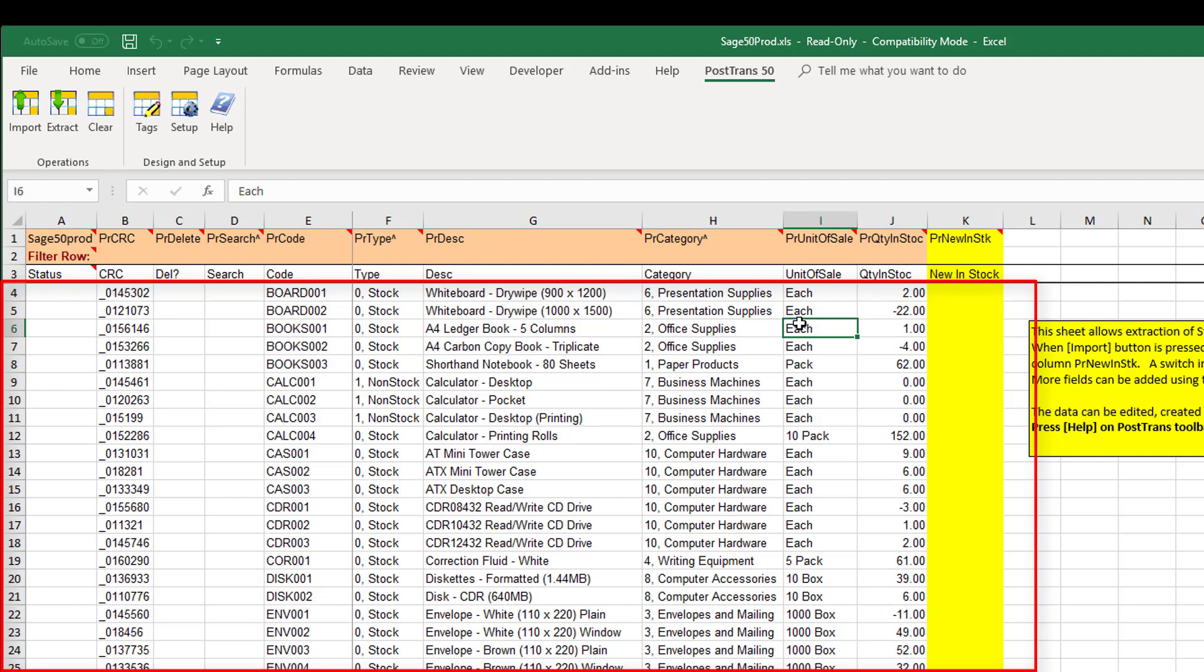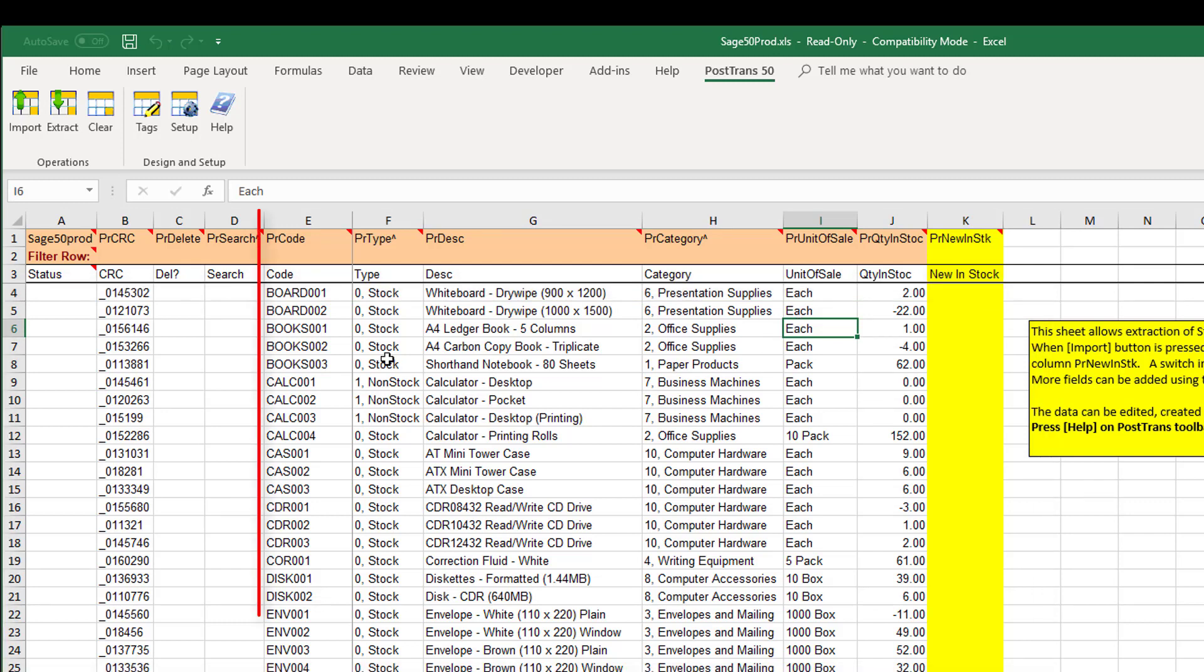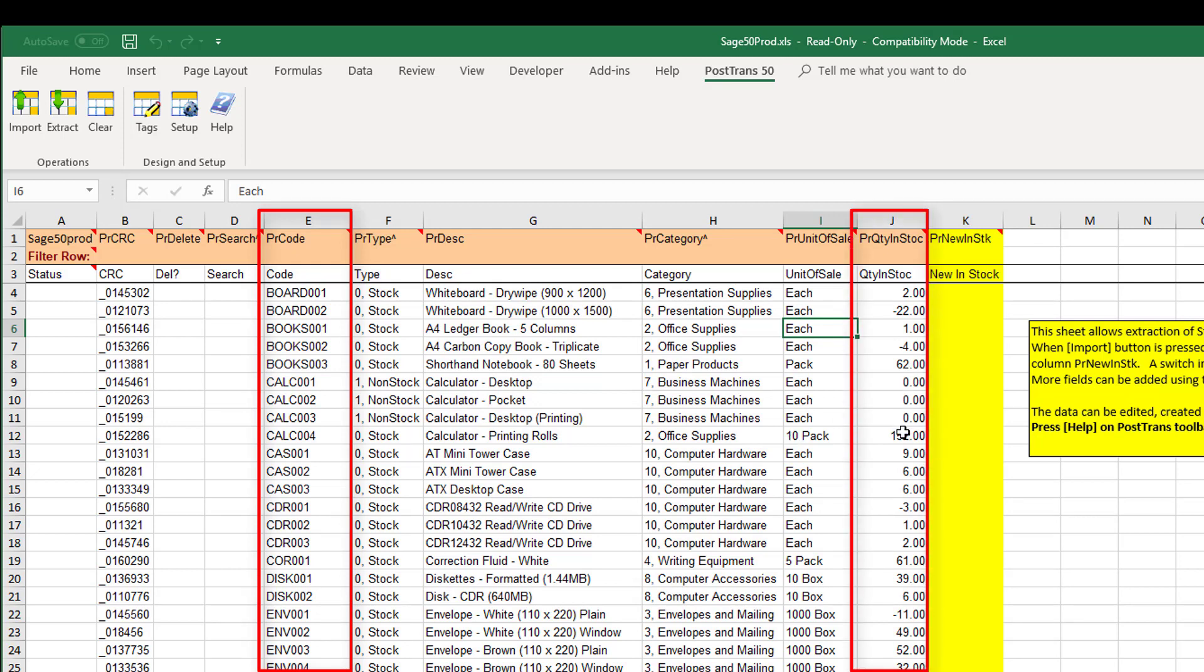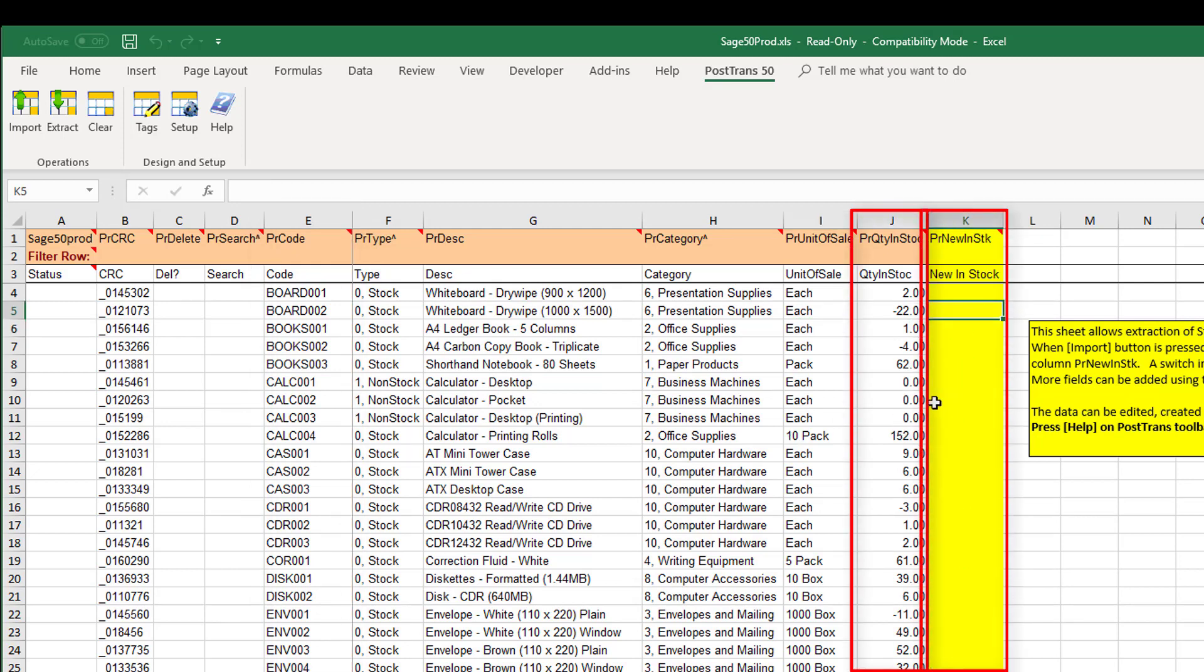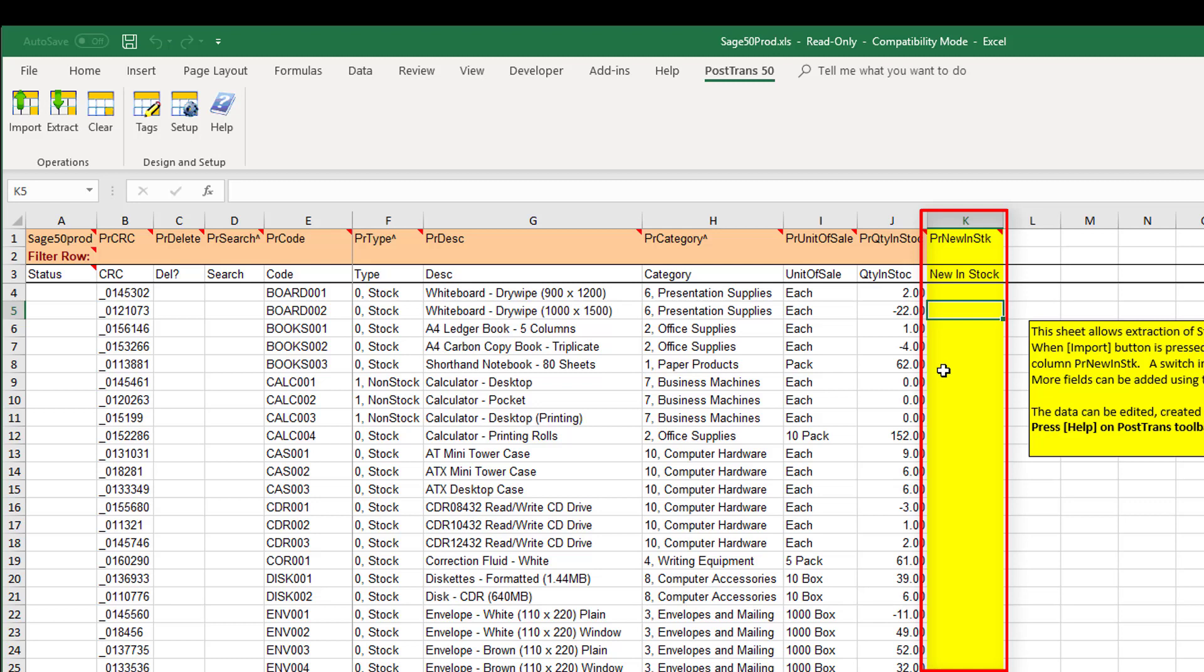So here we can see we've got our product code, its type, its description, its category, and the quantity in stock, plus we've got this extra column here with a tag PR new in stock. Now what PostTrans will do when I press the import button, it will scan down looking for values and if there are any values in this column it will set the in stock quantity figure in Sage50 to that via using a stock adjustment.